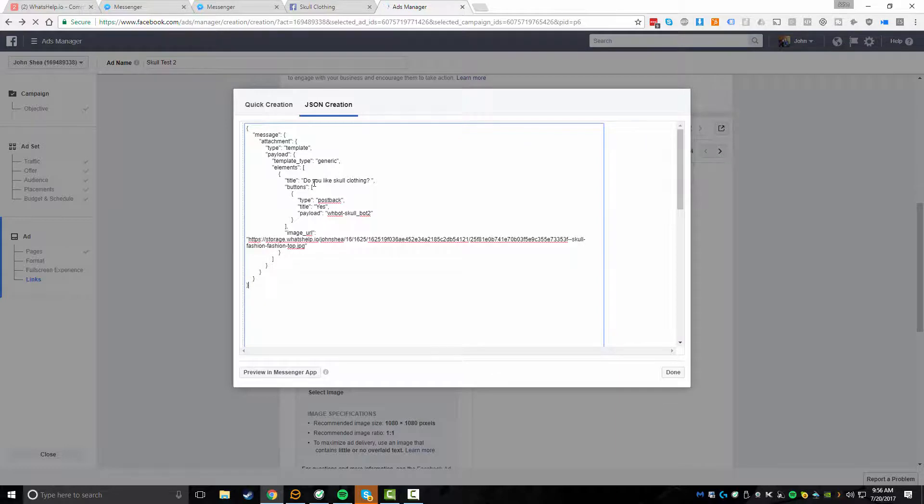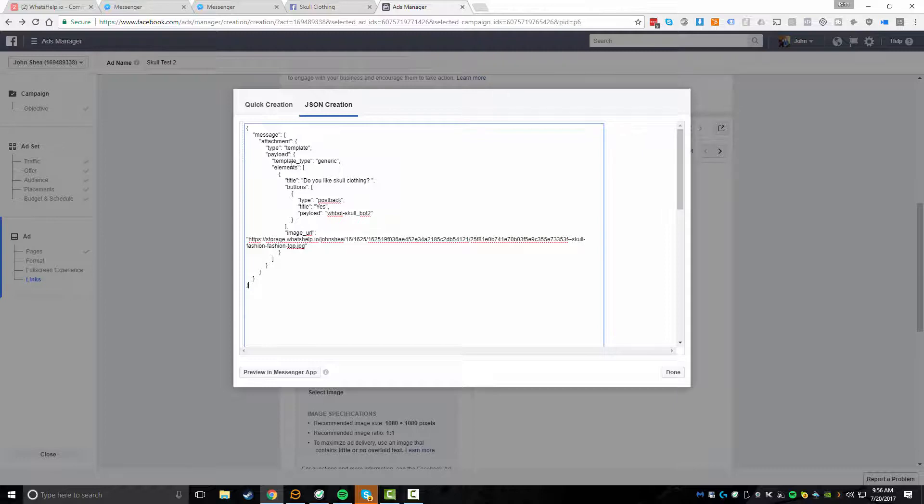I'm going to do a control V to paste, or you could always right click, copy, right click, paste, however you want to do it. And then now that I've done this,